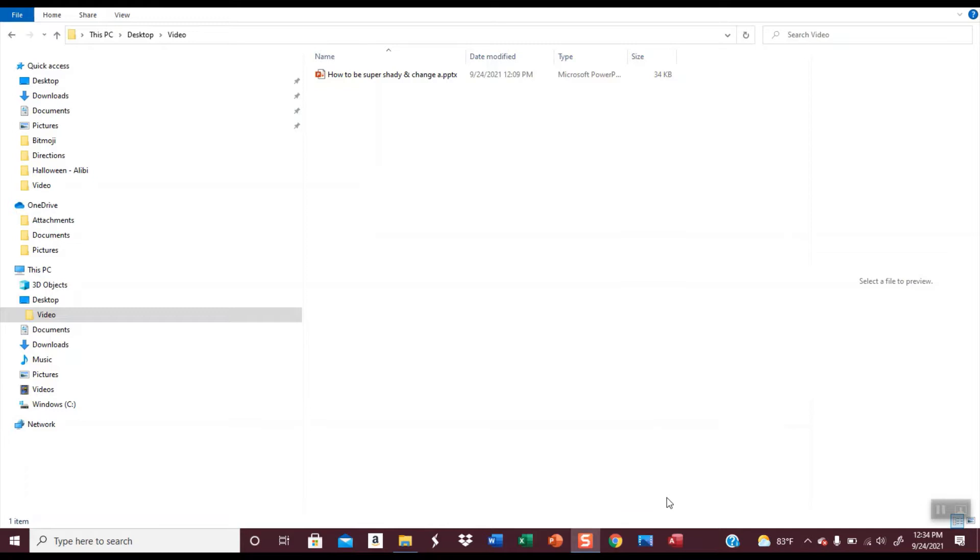This video is going to show you how to change a timestamp to a file. First I'm going to show you how to change it, but there's going to be a minor issue, and then I'm going to show you a second way to change it.